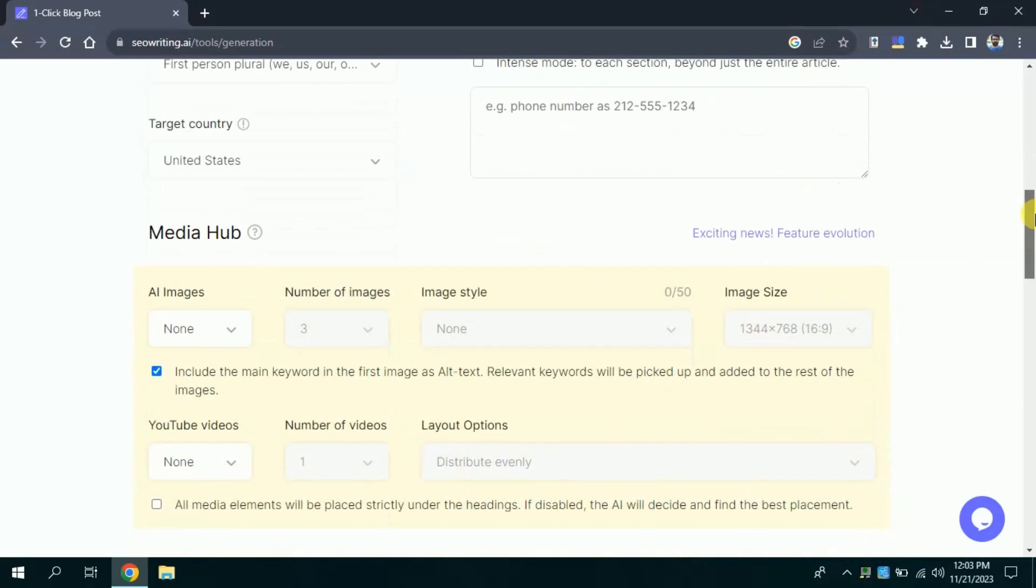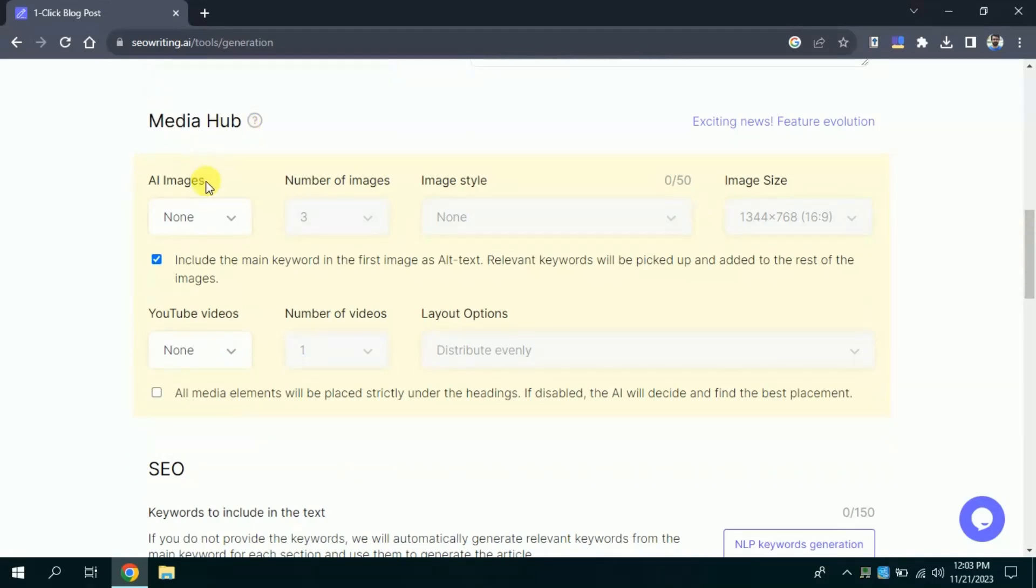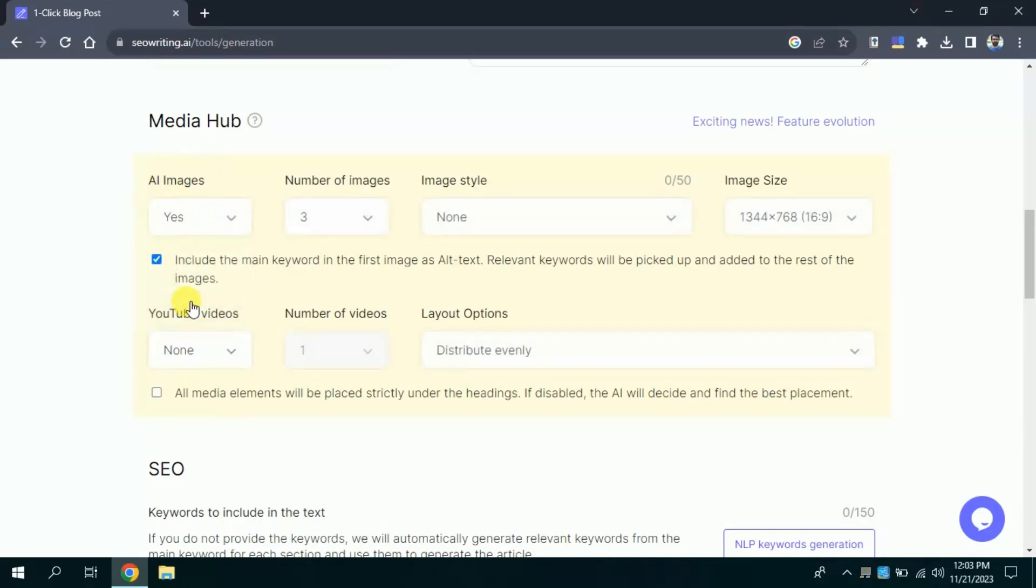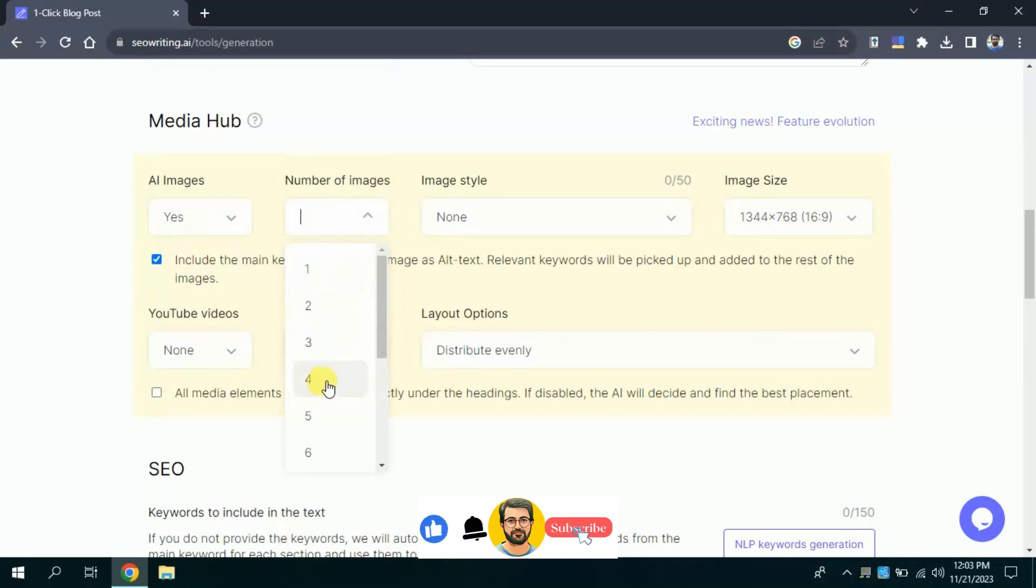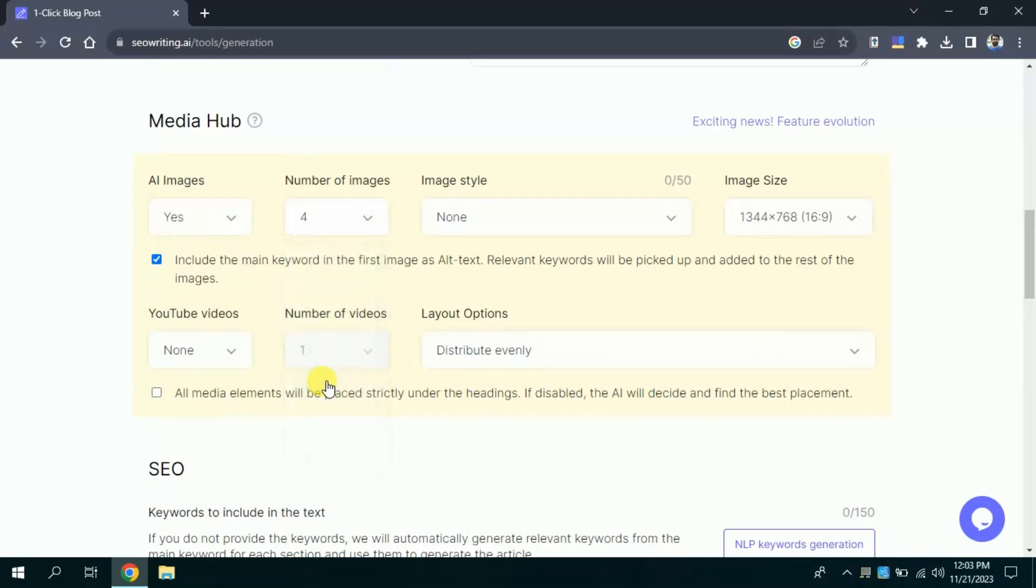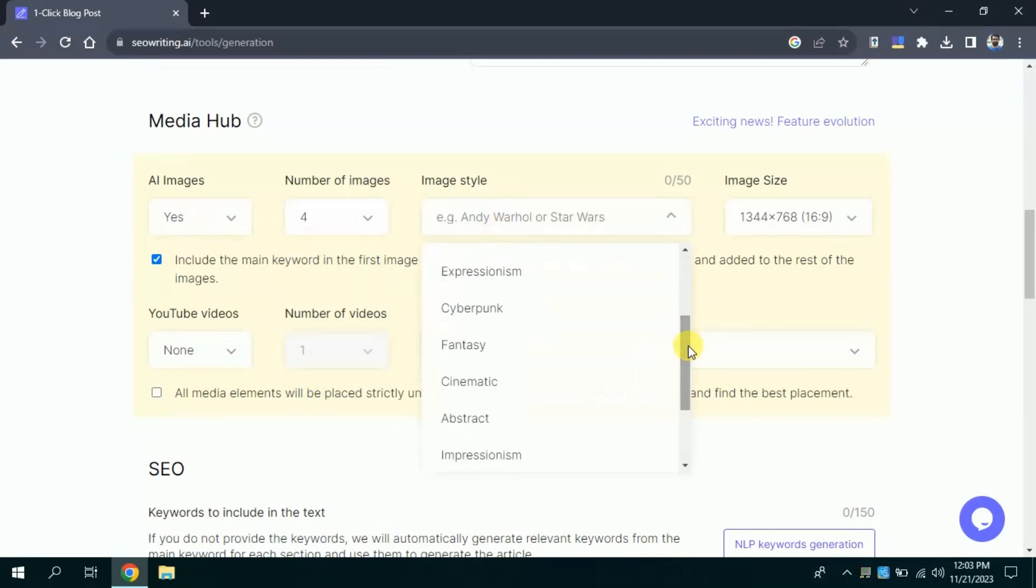Then, here comes media hub. The best part of this AI tool where you can add images and videos to your blog. Here you can choose an option whether you want to add images in your blog or not. I will choose yes, I want to add. Then here comes to select number of images for your blog post. Let me choose four images for my blogs. Then we have image style, you can see number of options have been provided. You can choose as per your need, this time I will go with photos. Beside you can select image size as per your need.